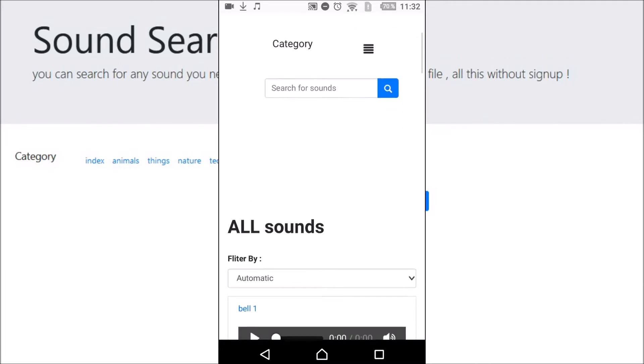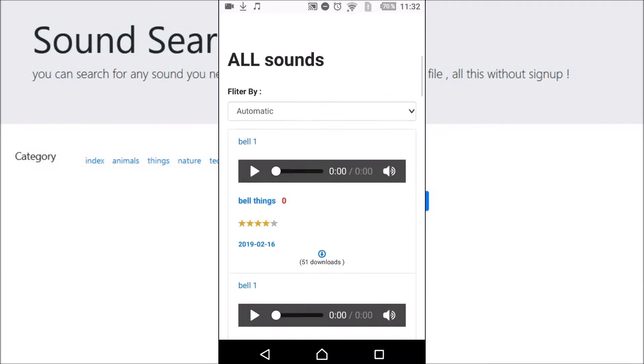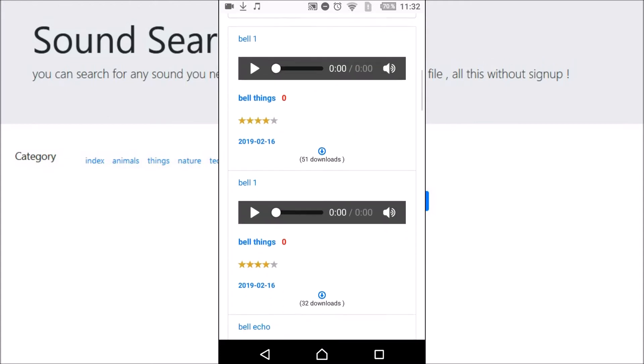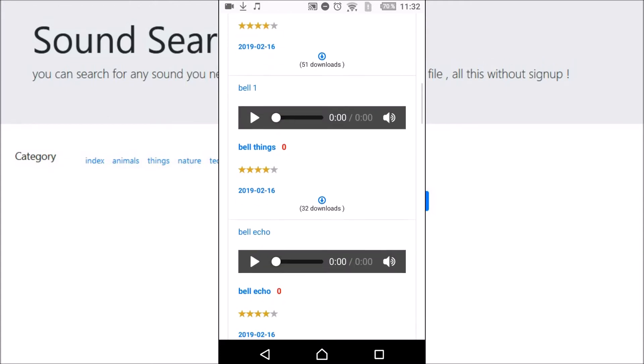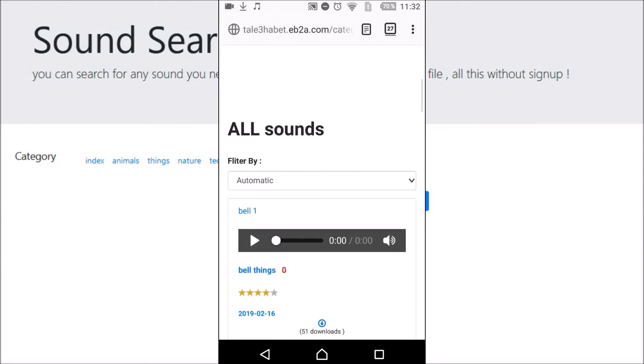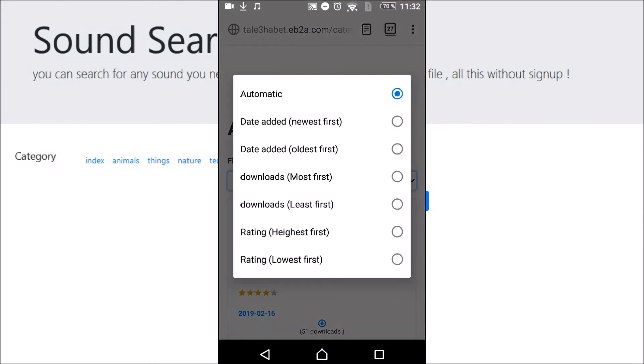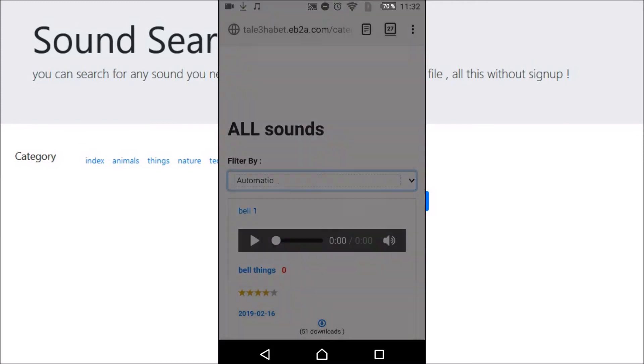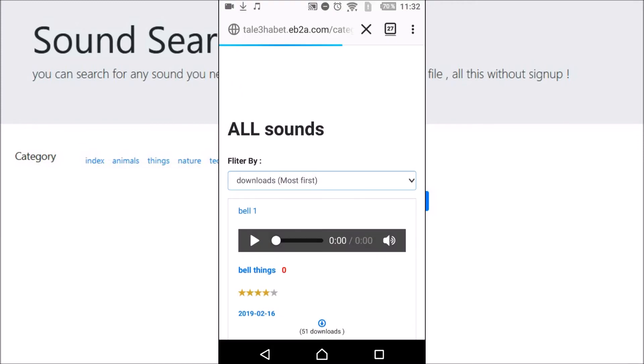In this web page, you can see all sounds of this website and you can filter them by any filter you need. For example, if I choose downloads.